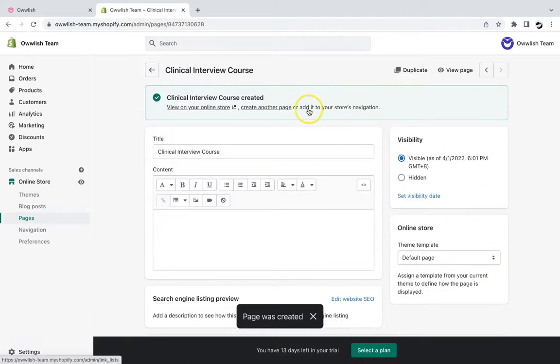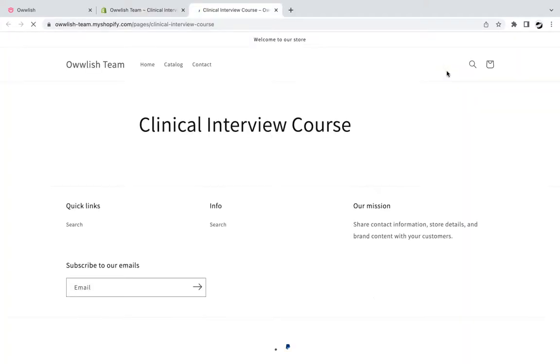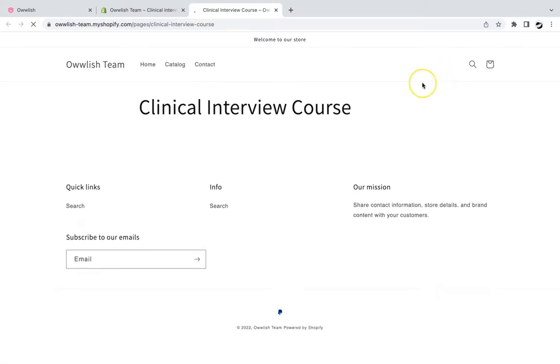After you've done that, you can now view your page, and you should be able to see your Owlash online course.